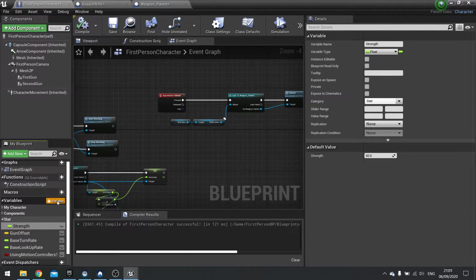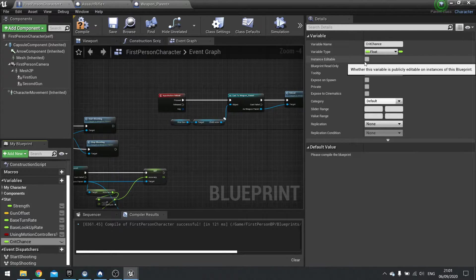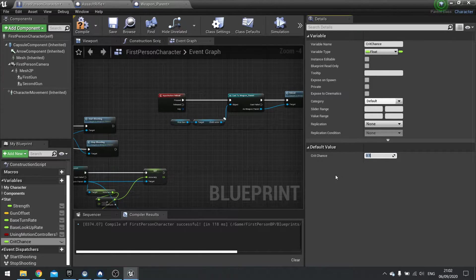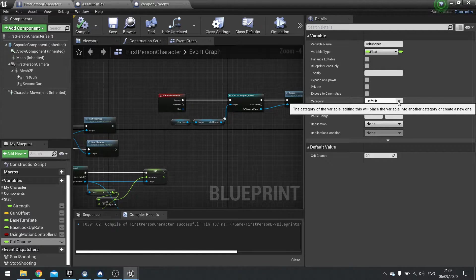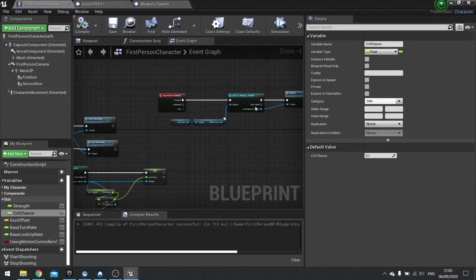We're going to add another stat value — one called Crit Chance, which is the chance you have to get a critical strike. Again, make it a float. Compile that. Crit chance is going to be a value between 0 and 1, but 1 would be crazy — a 100% crit chance. So we'll keep this really small at 0.1. You really don't want to go too high with crit chance, otherwise it will be weird for the player to get more crits than not. That would also be categorized as a Stat.